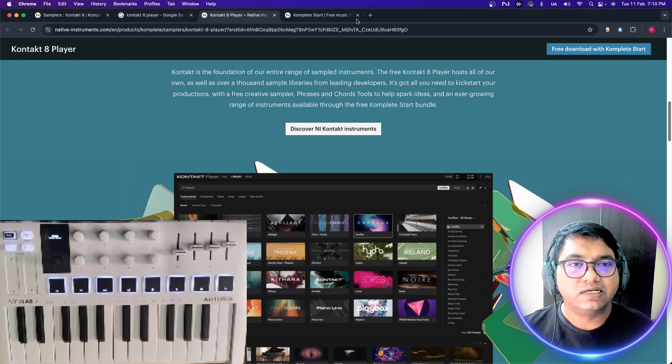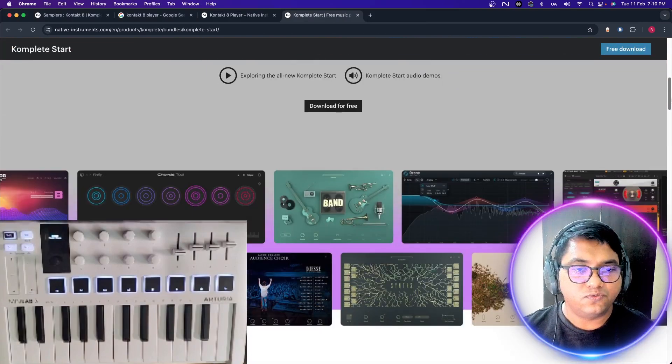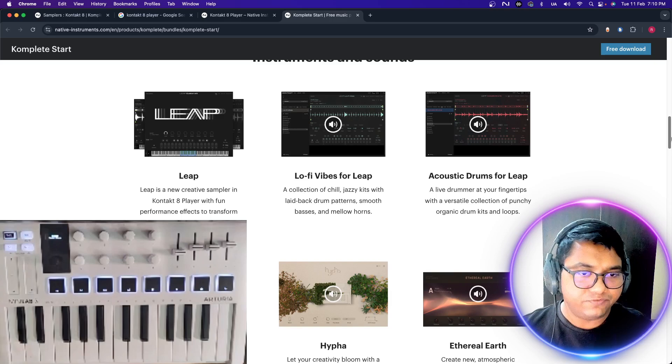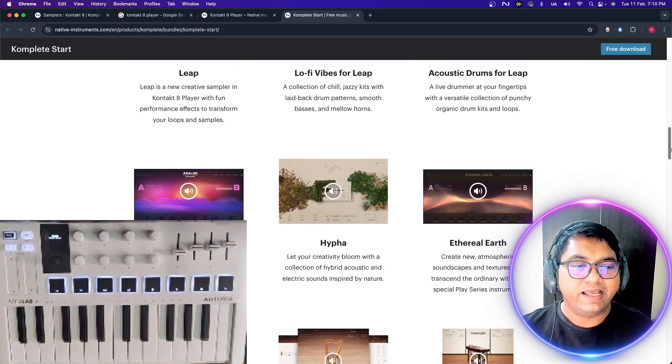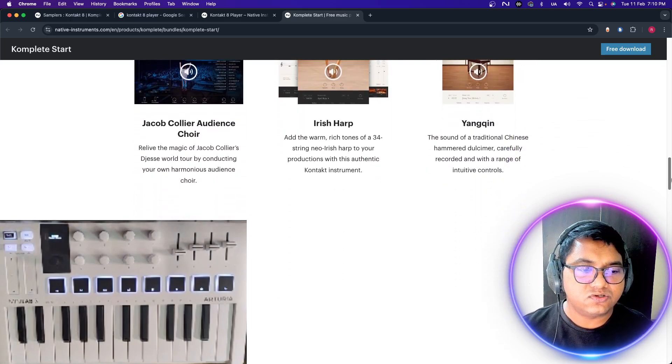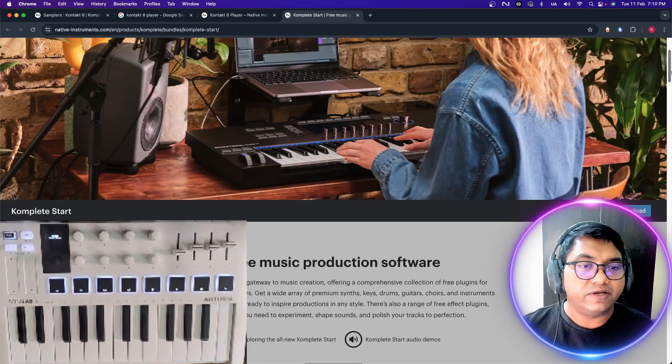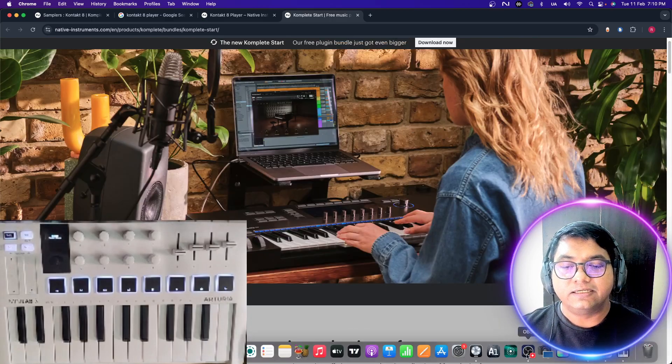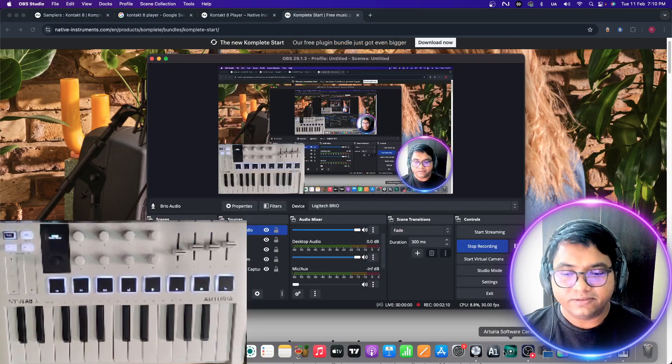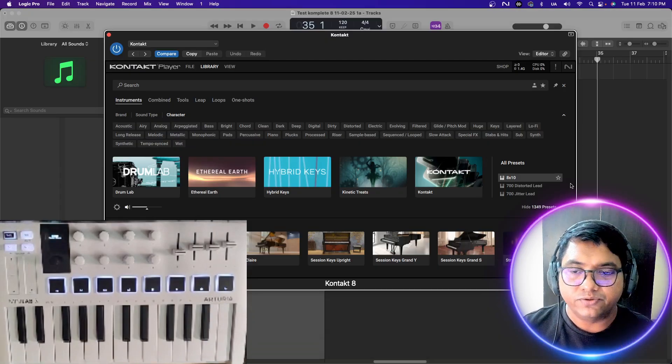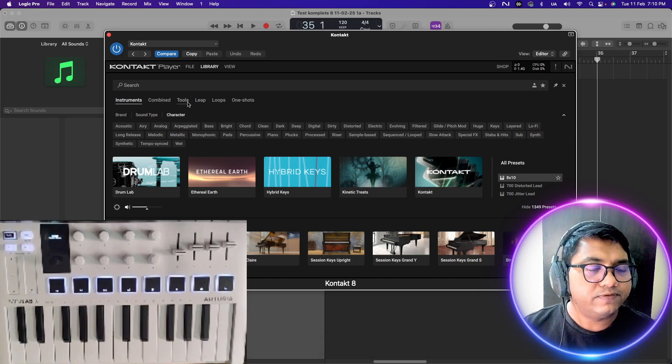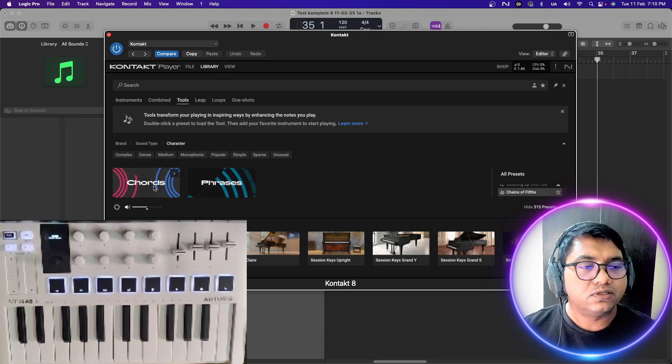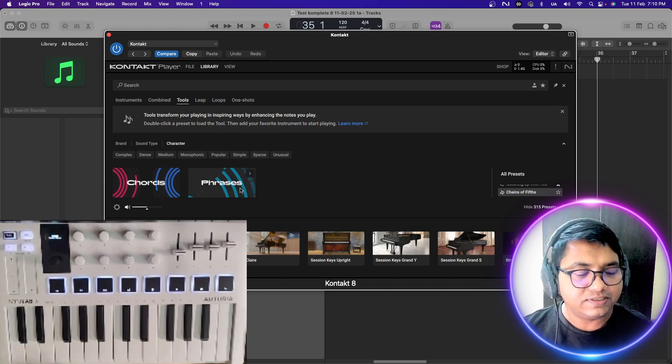You will get a huge list. What do we have here? We have Leap, we have Lo-Fi Vibes for Leap, Acoustic Drums, Analog Drums, Hi-Fi. Some of them were with Contact 7 also. Factory Selection is very good. I also have the Complete Ultimate, but today I'm going to just look into the Contact 8. Two things that are very interesting are the tools, the chords and the phrases.